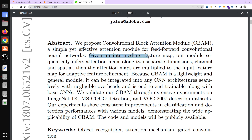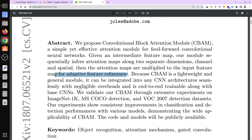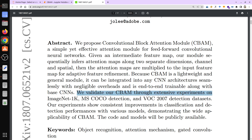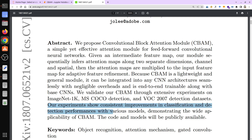Given an intermediate feature map, the module sequentially infers an attention map along two separate dimensions: channel and spatial. The attention maps are then multiplied to the input feature for adaptive feature refinement. Because CBAM is a lightweight and general module, it can be integrated into any CNN architecture seamlessly with negligible overhead and is end-to-end trainable. It was validated on ImageNet-1K, MS COCO detection, and VOC 2007 detection datasets, showing consistent improvement in classification and detection performance.